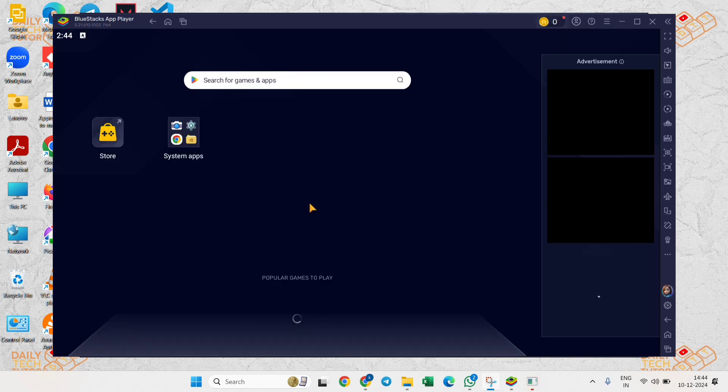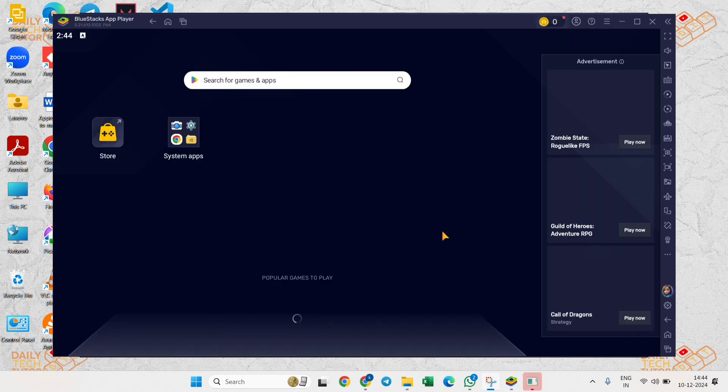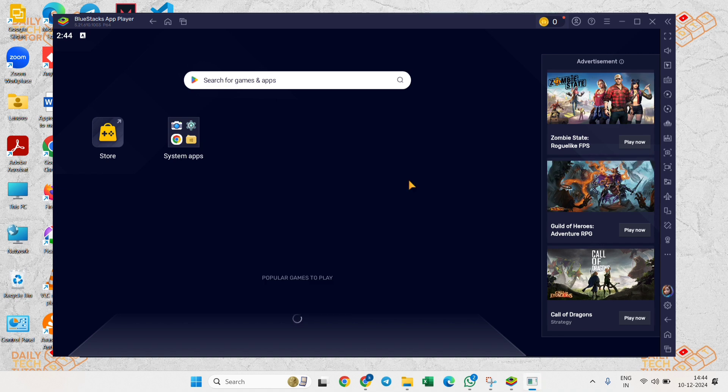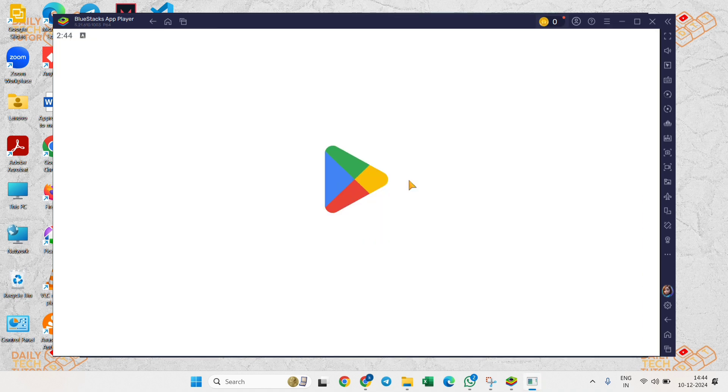Once it's loaded, click on System Apps, and after that, click on Play Store. Just make sure that you are signed into your Play Store using your Google account.